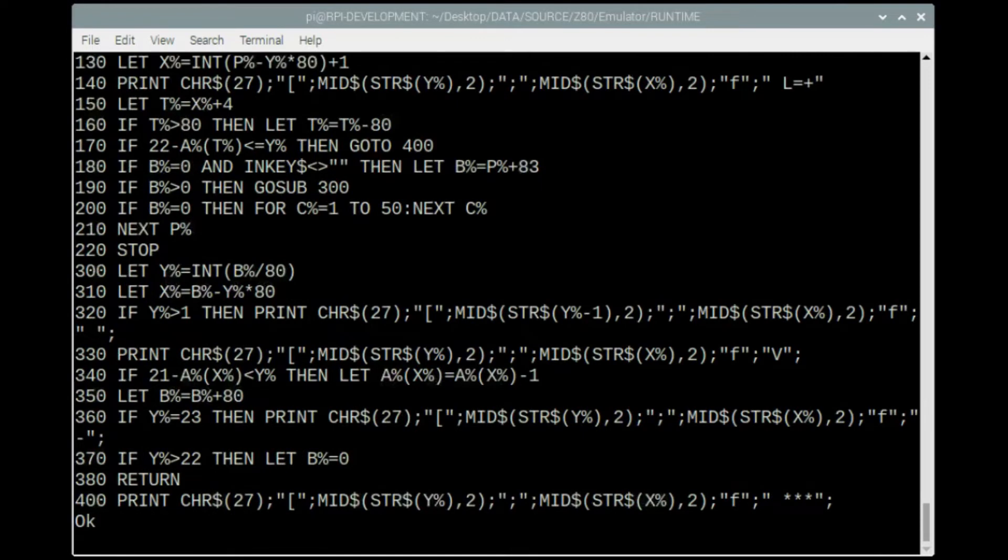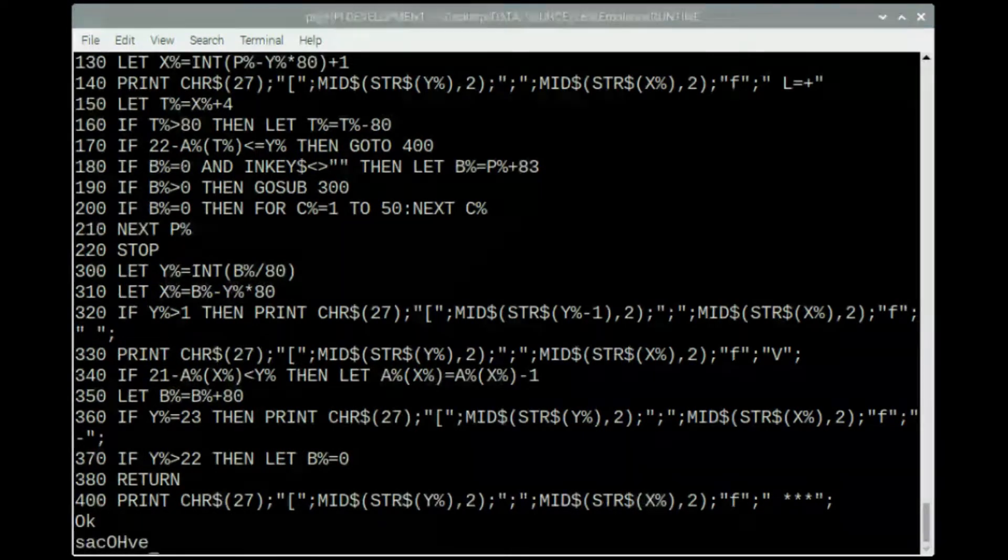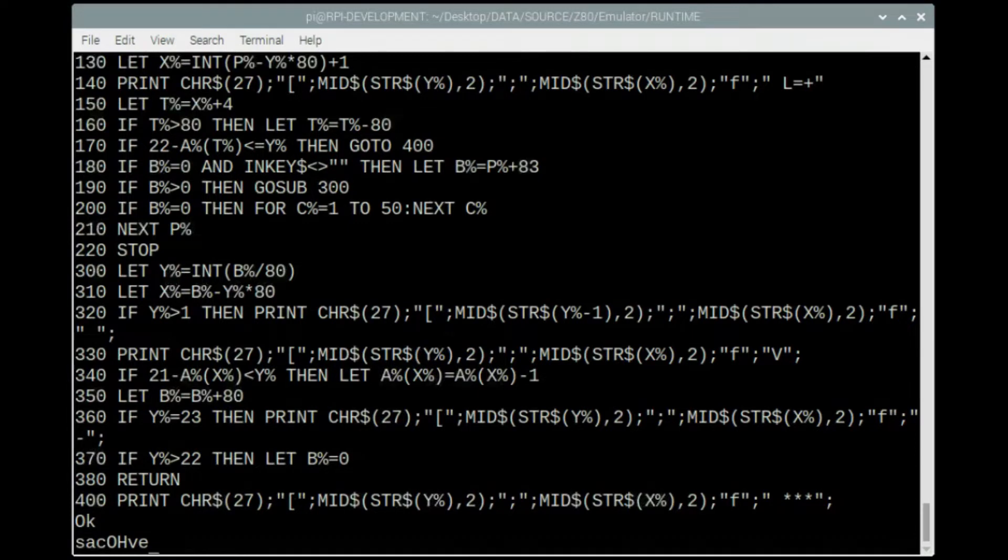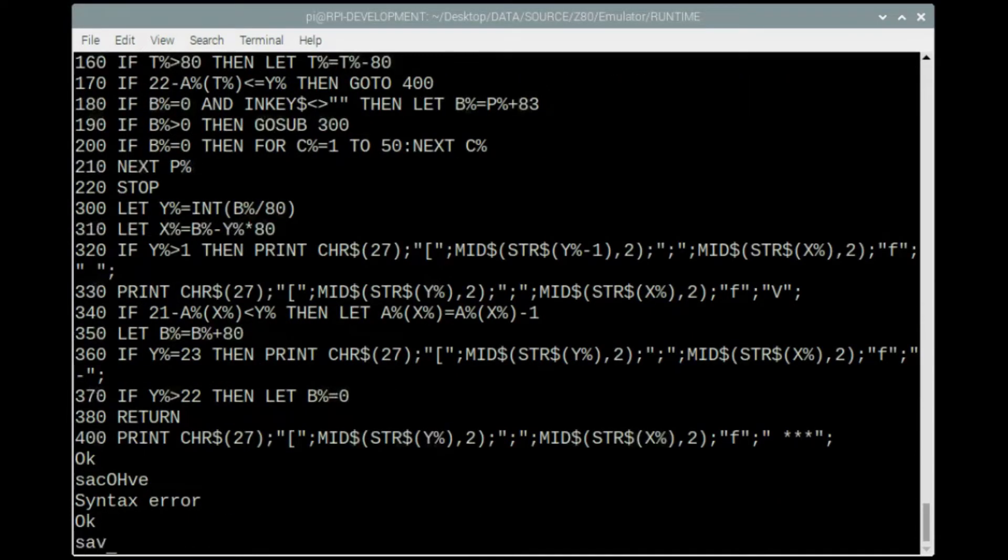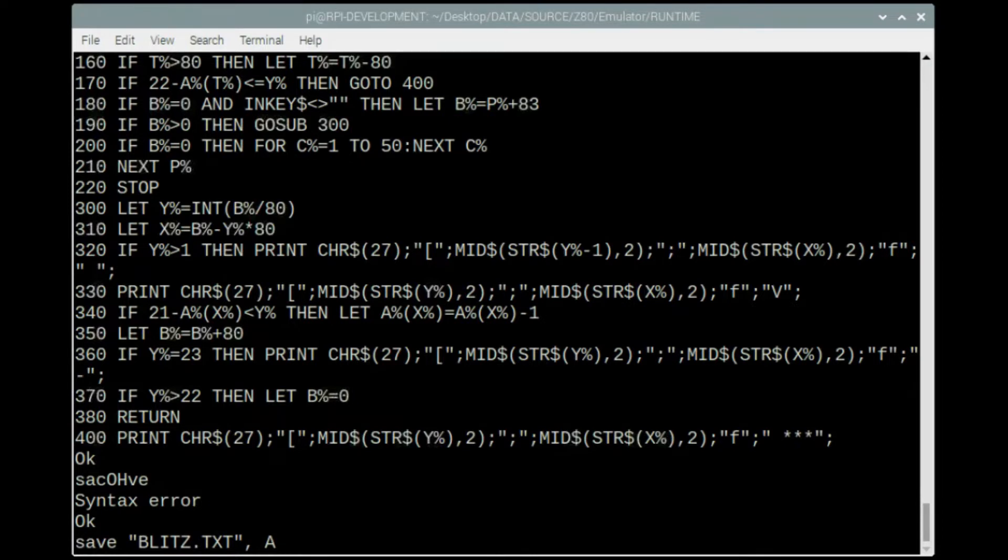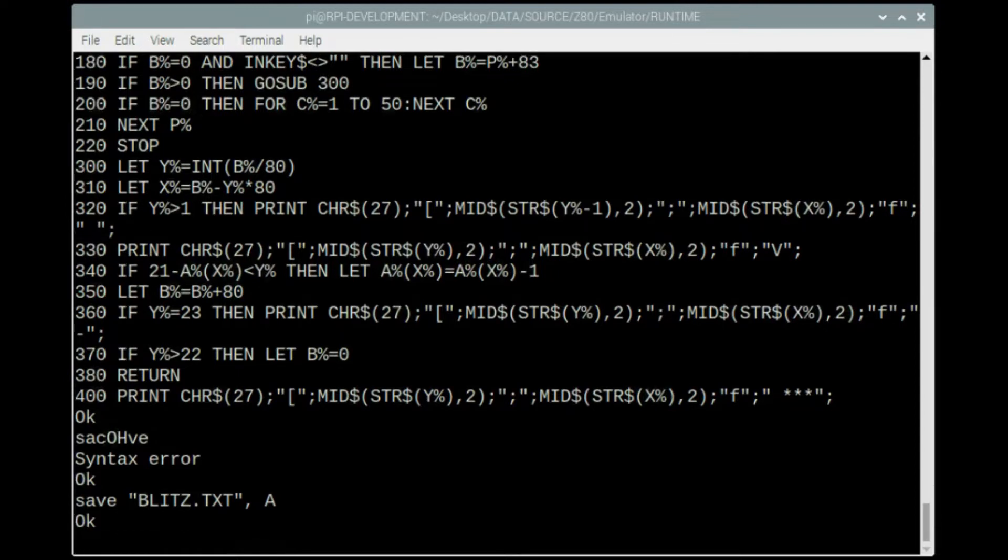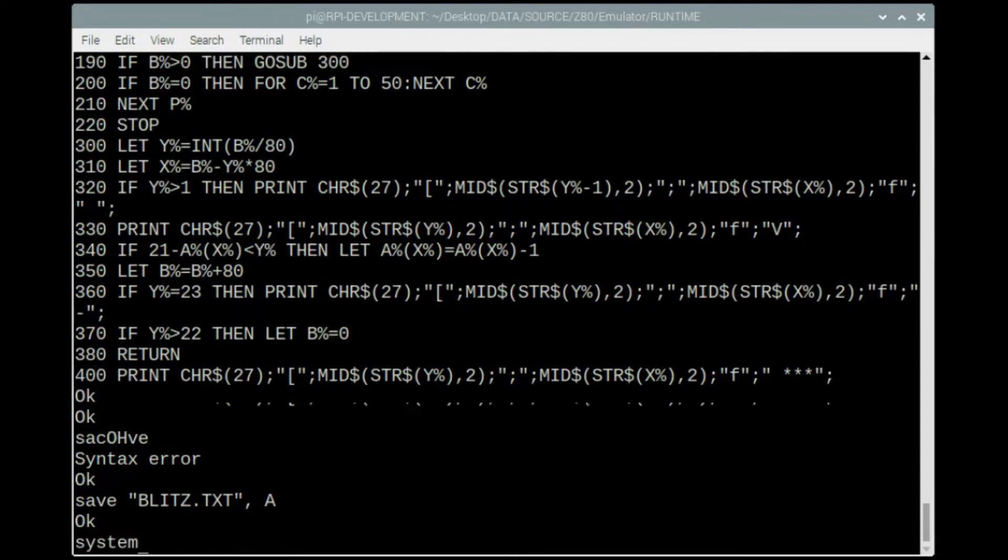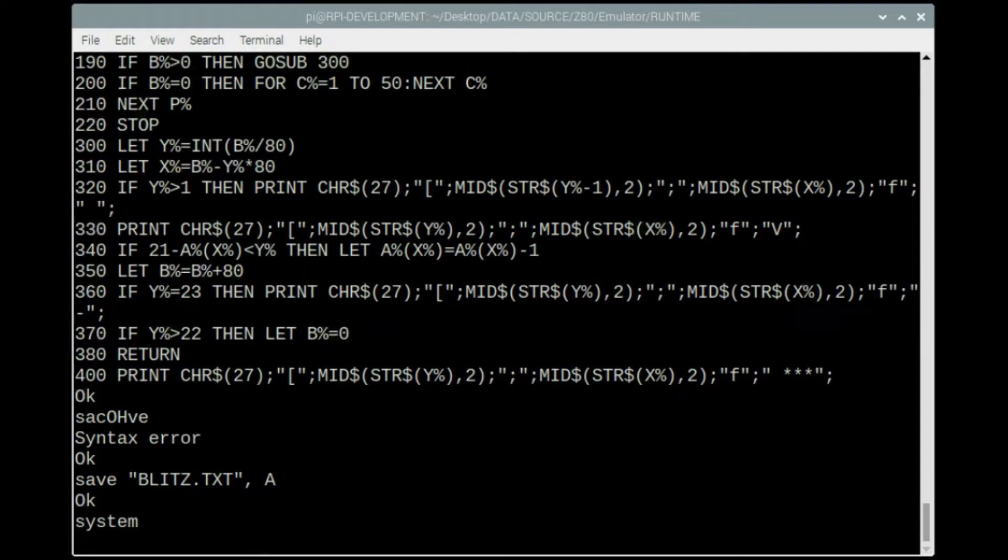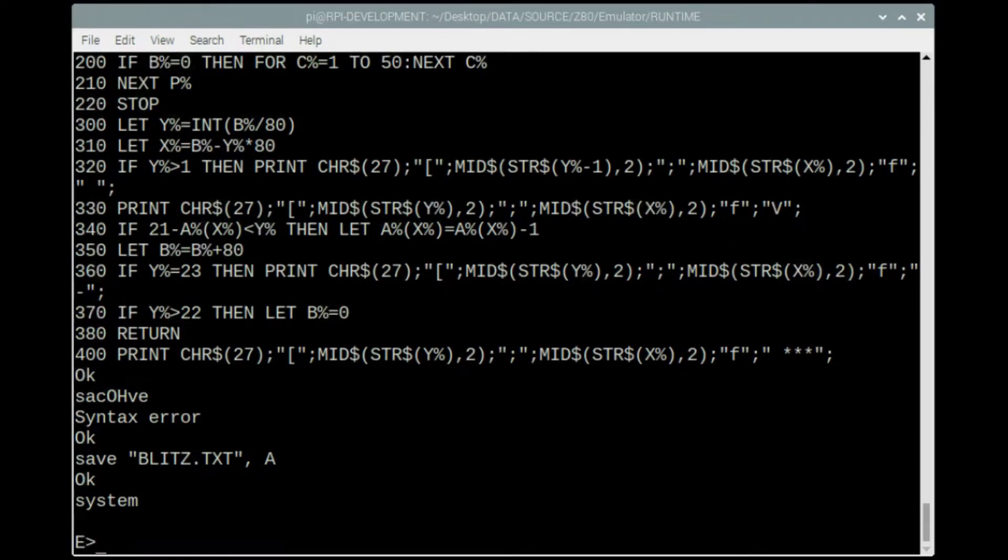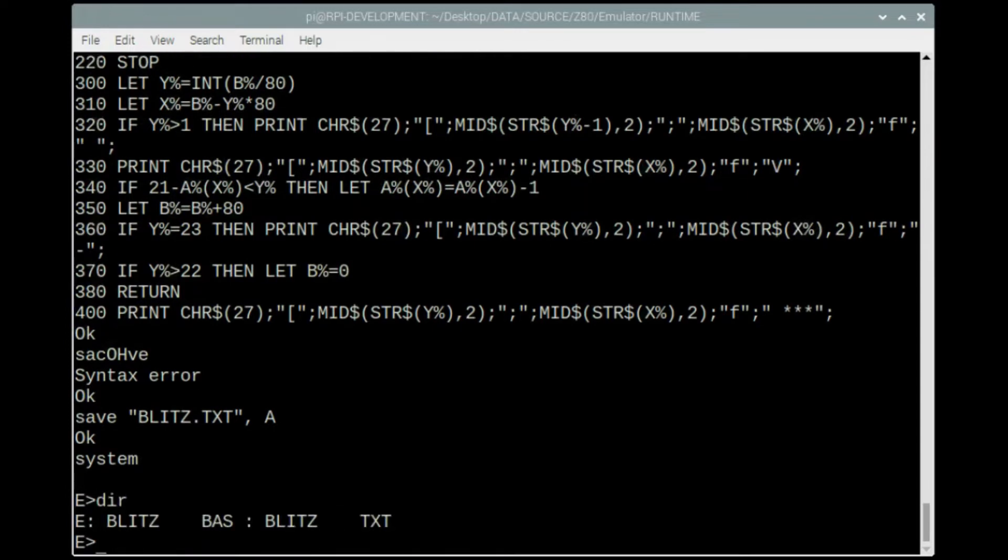Now what I need to do is save this basic program as a text file and put comma A at the end of the save command to save as an ASCII file, otherwise it saves it as a binary file. When that's saved I will go back to the system and display both of the files so you can see the difference between the two files.